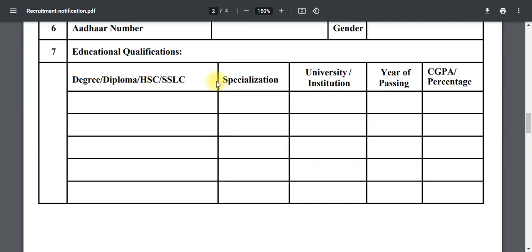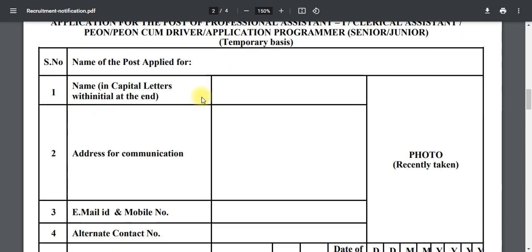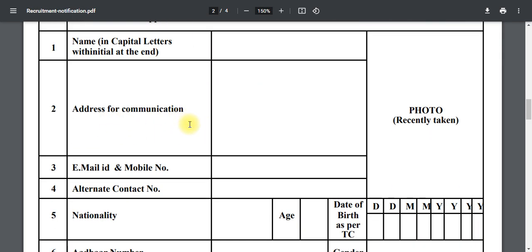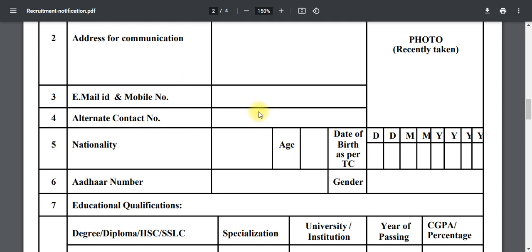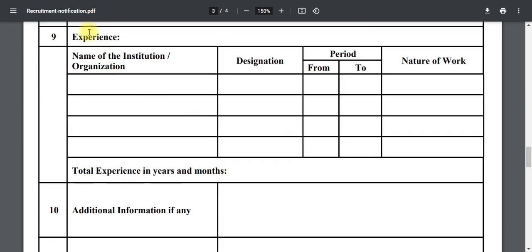Fill in your name (capital letters), address, email, and alternate contact. You can fill the form accordingly. Include your parents' details, your age, date, month, year, and gender. Check the details properly.